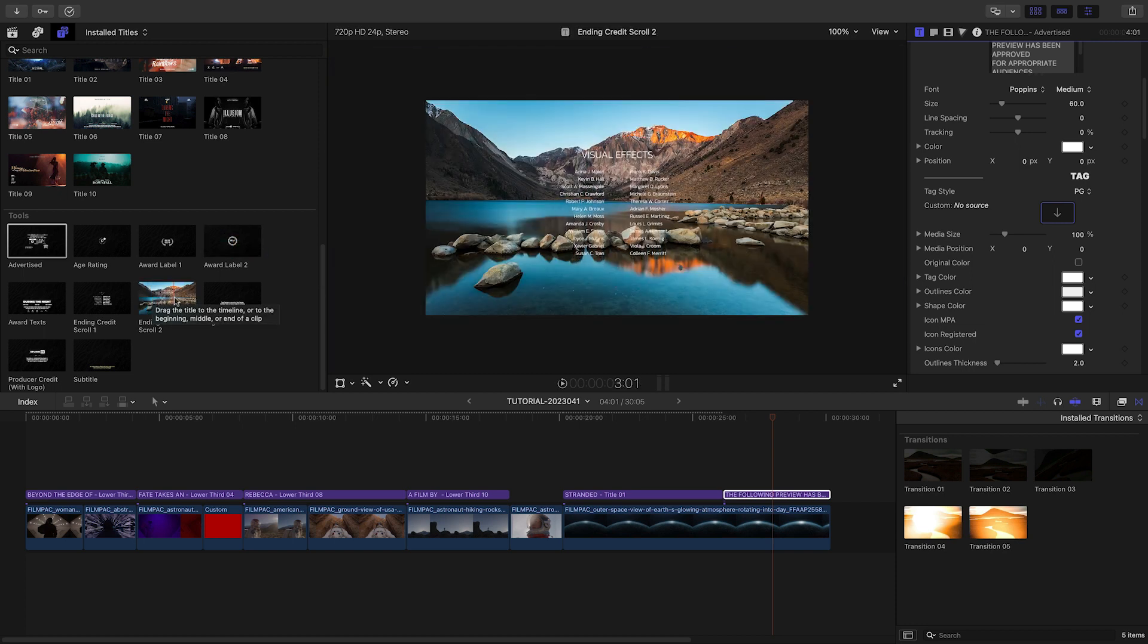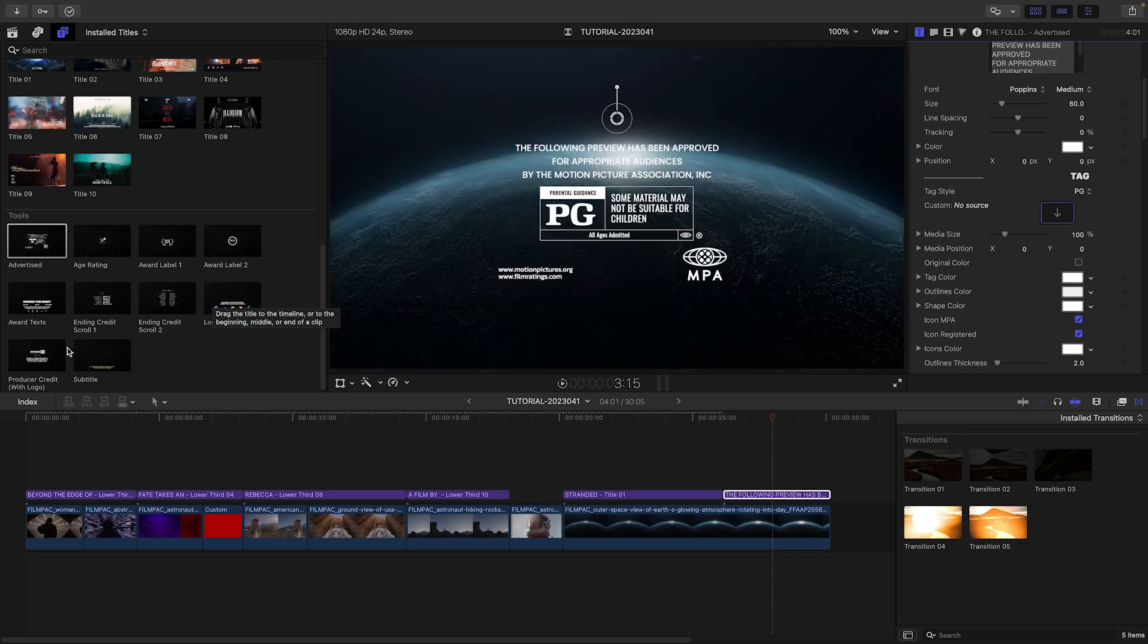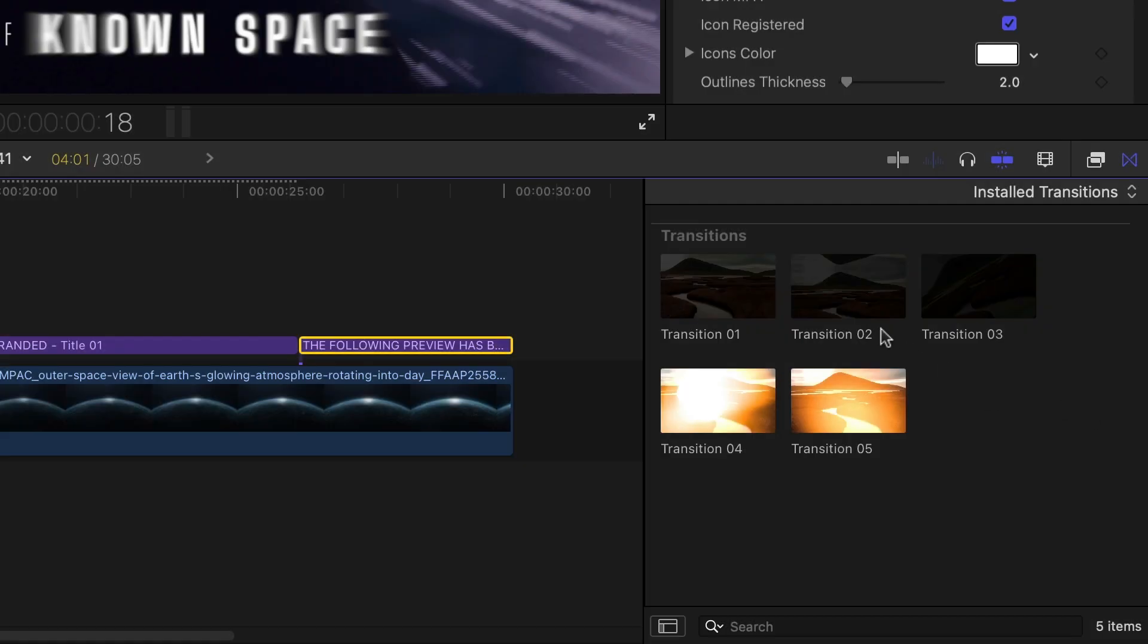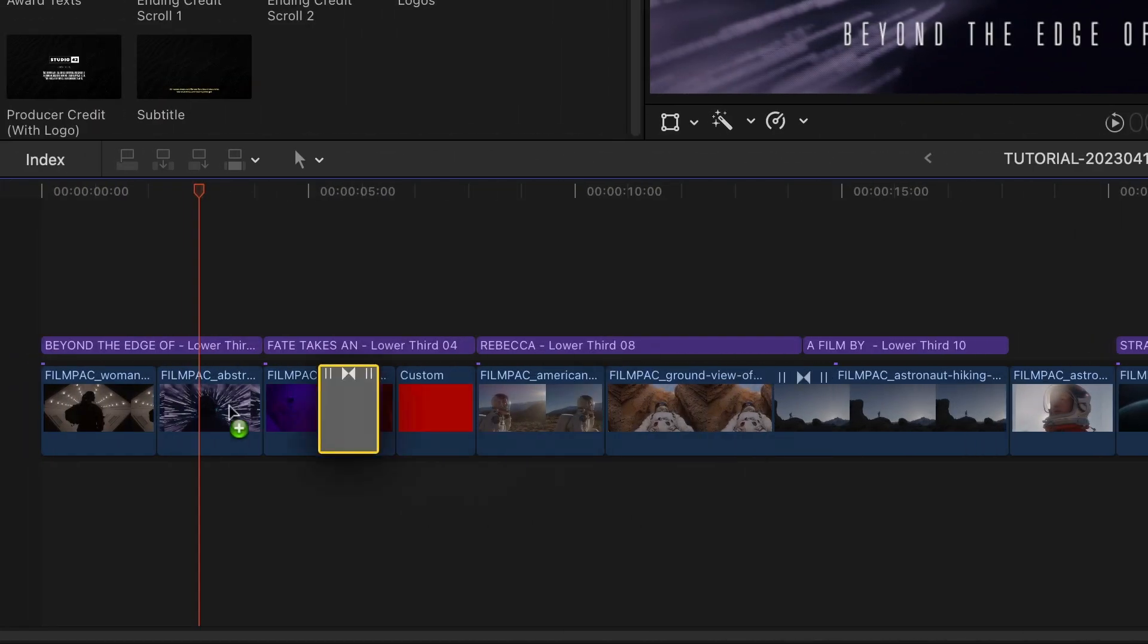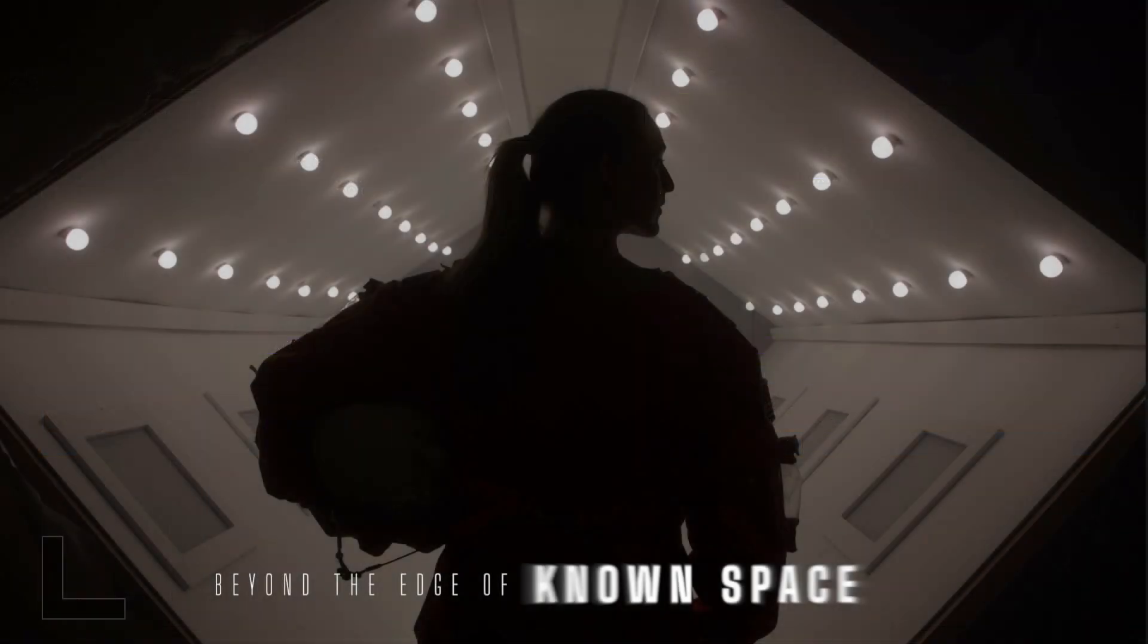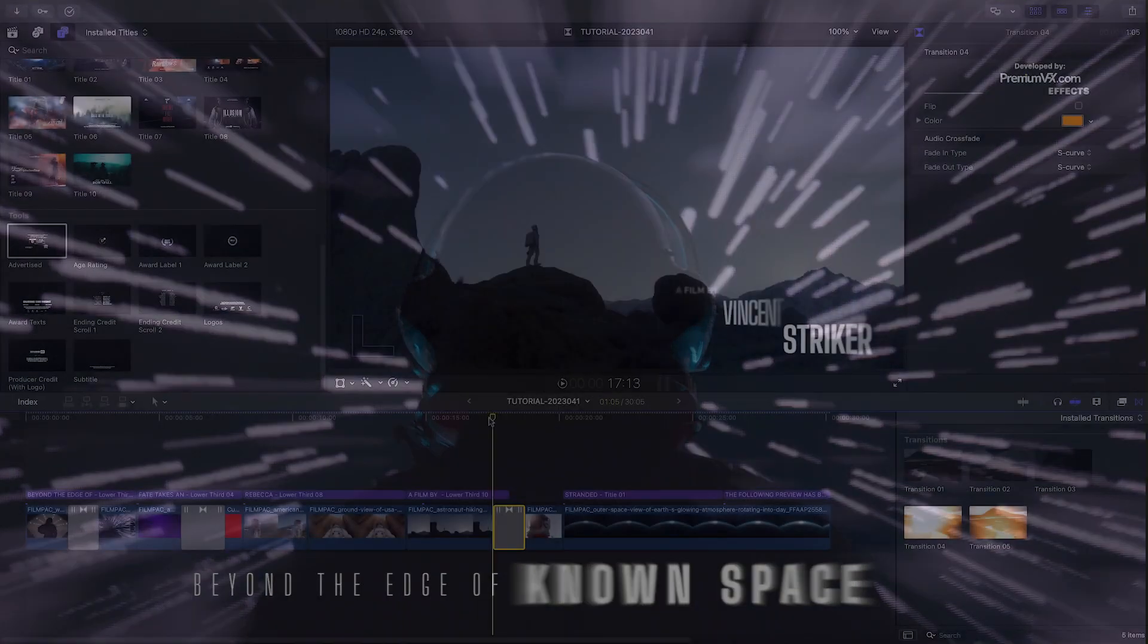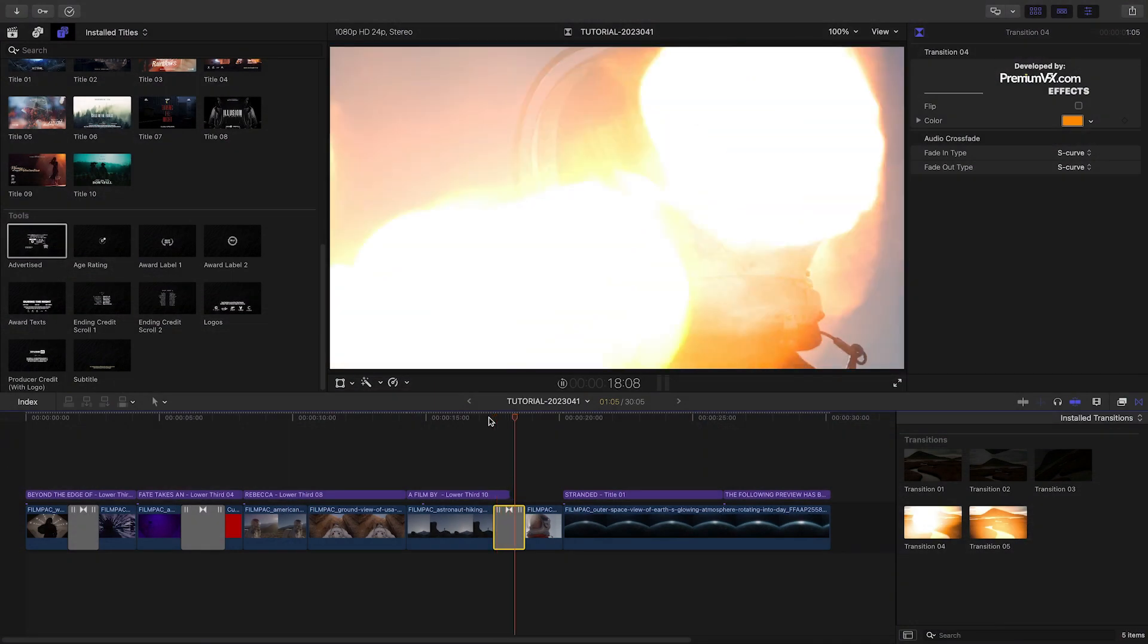We could be done now, but we've only seen the titles in this huge package of film effects. Let's add some transitions in between a few of the clips. The transitions include cinematic fades, movements, and lighting effects.